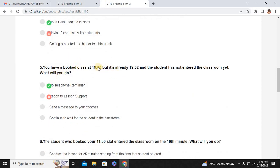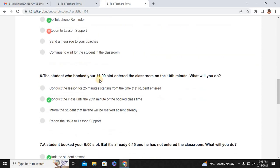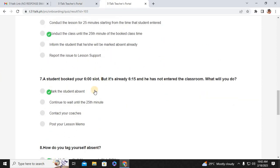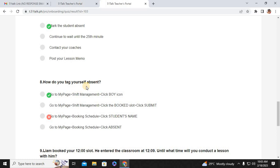Number five: you have a booked class at 19:00 but it's already 19:02 and the student has not entered the classroom yet — what will you do? Do a telephone reminder. Number six: the student who booked your 11:00 slot entered the classroom 10 minutes late — what will you do? Conduct the class until the 25th minute of the booked class time. Number seven: a student booked you at your 6:00 slot but it's already 6:15 and he has not entered the classroom — what will you do? Mark the student absent. Number eight: how do you tag yourself absent? Go to My Page, Shift Management, click the Boy icon.